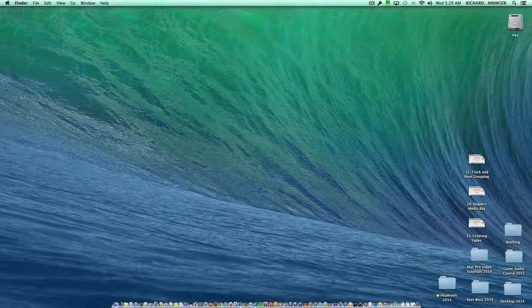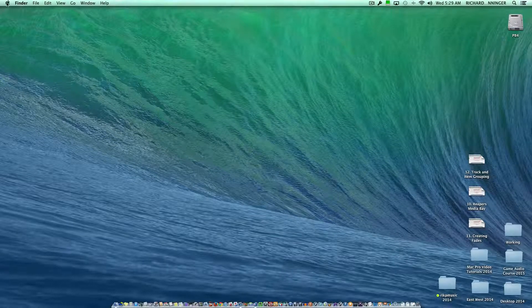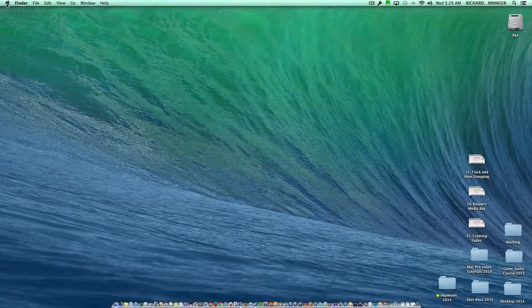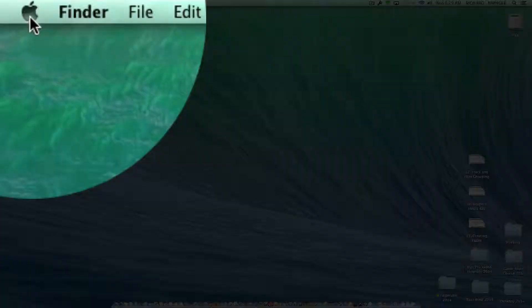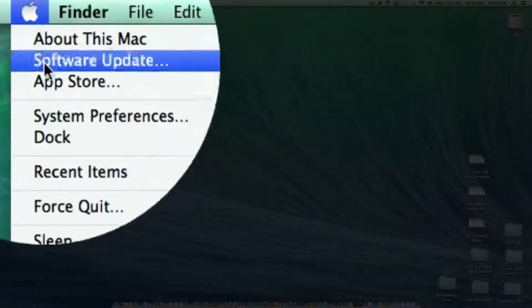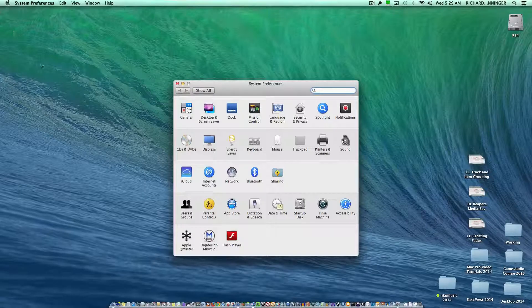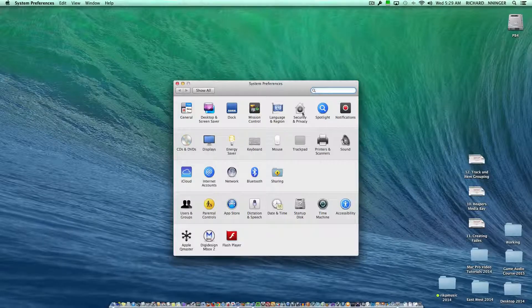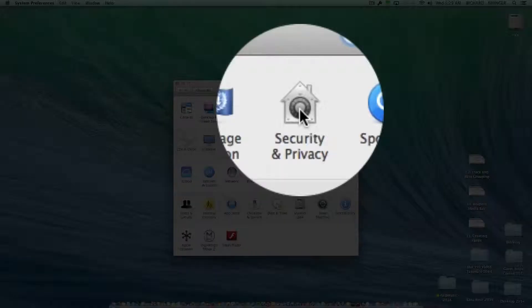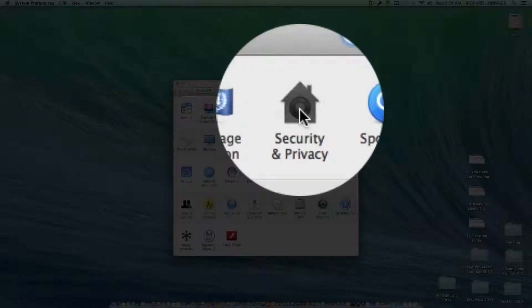I'm not getting the message because I've already taken care of this, but basically what you want to do is go up to the Apple pull-down menu and go to System Preferences. Once that's launched, go to Security and Privacy.